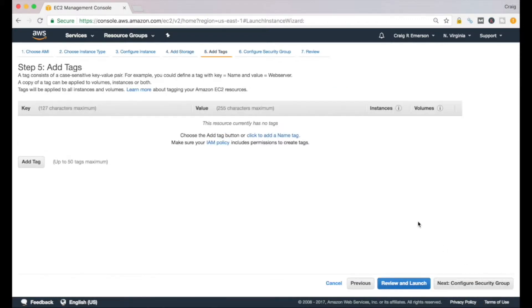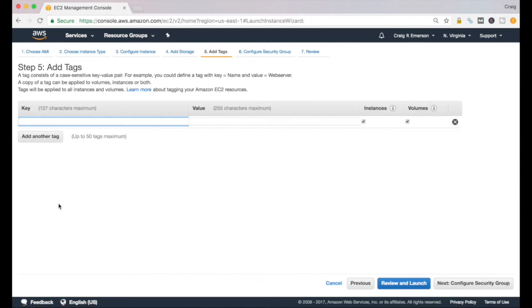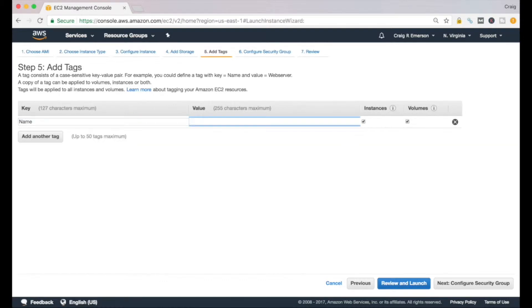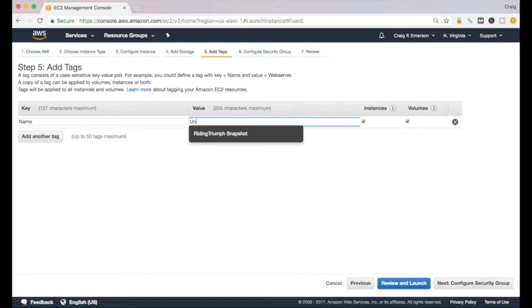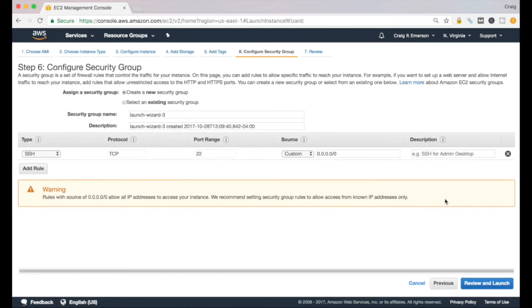Next we can add a tag to it. This is a key-value pair. This is optional and you don't need to add a tag, but if you do want to just to help classify it, you can do that. So if we want to add a tag here, we'll call the key 'name' and the value will be 'unix server.' How about that?